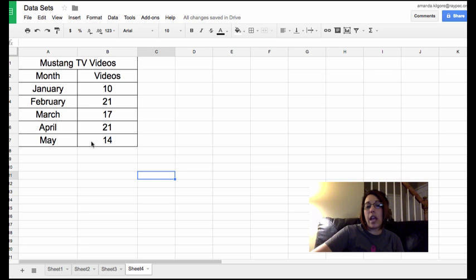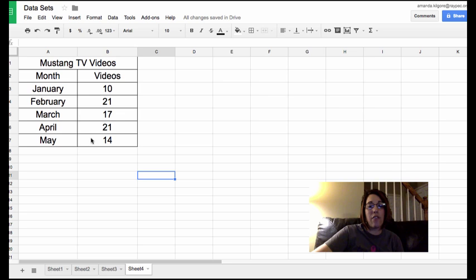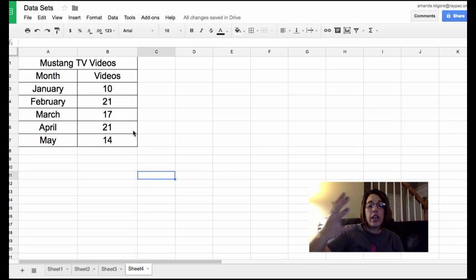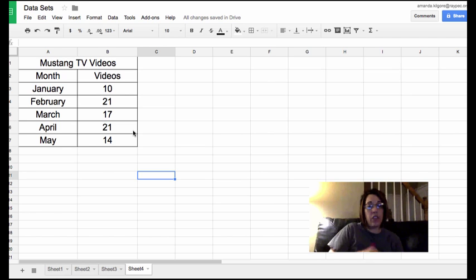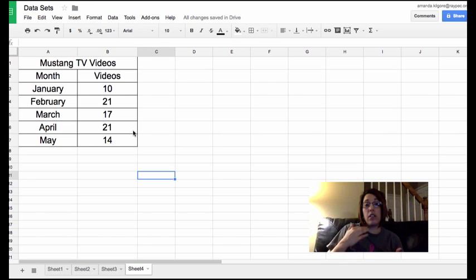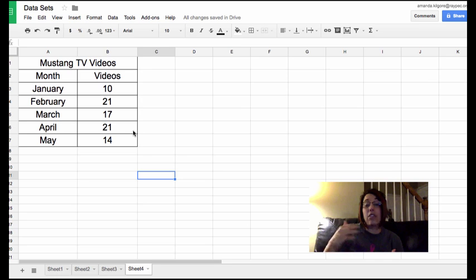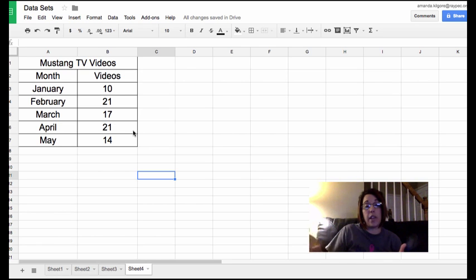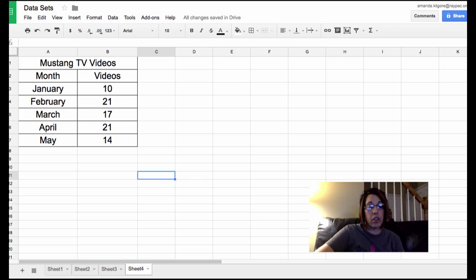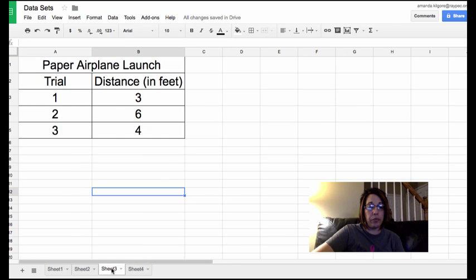It is going to be a single line graph. So we would just have one piece of information here. If we tracked Mustang TV videos for more than one school year and had two pieces of data, it would then be a double line graph. So let's look at our next example.